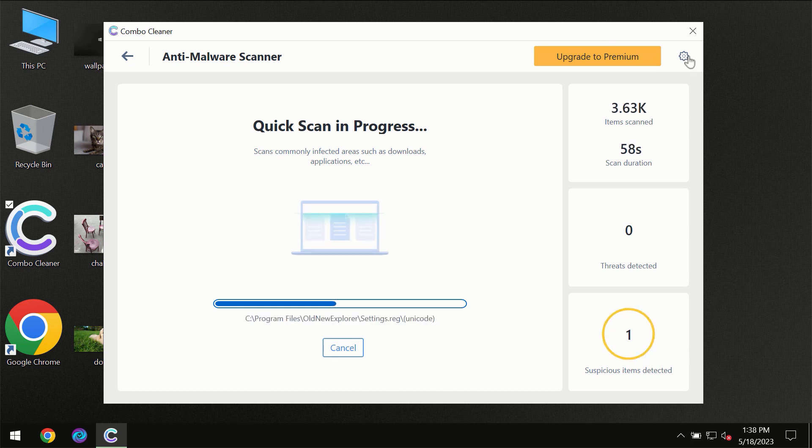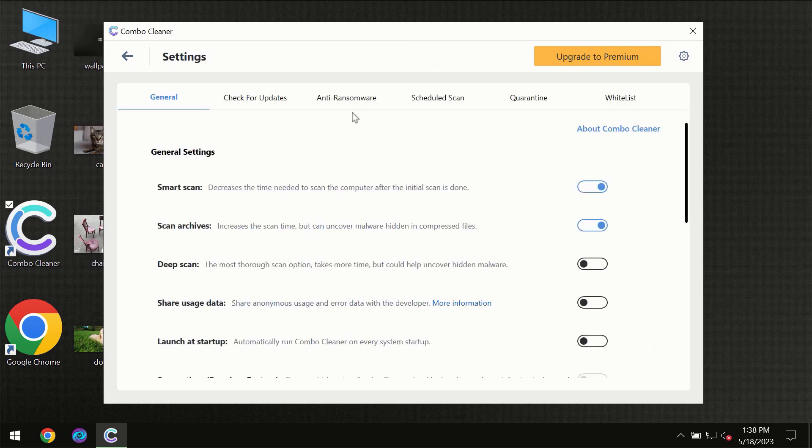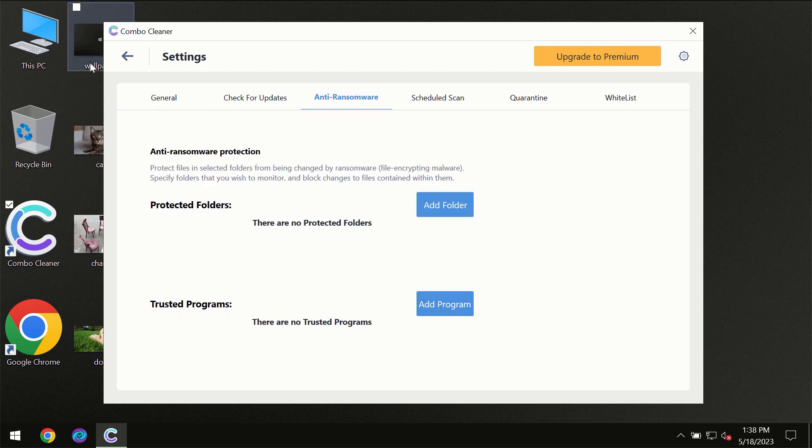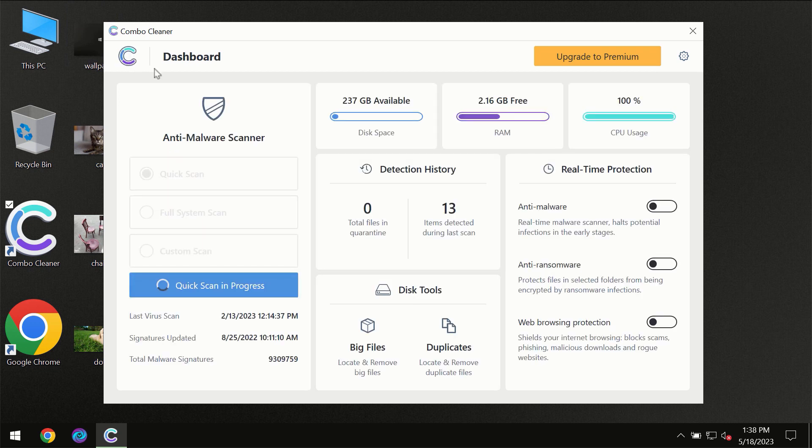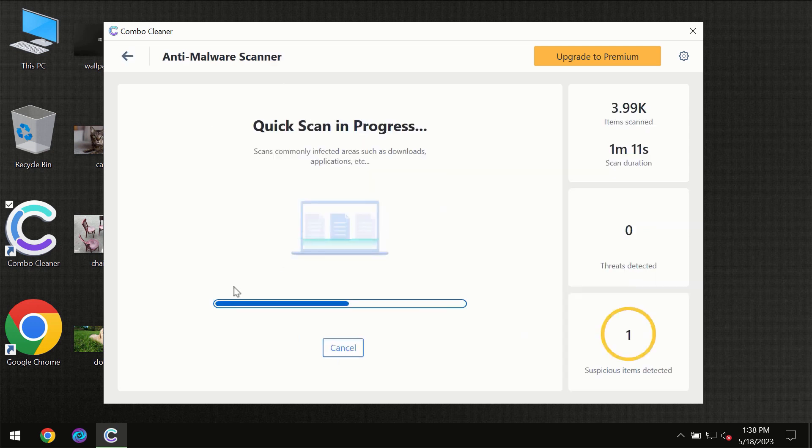I want to emphasize your attention on several features, for instance the anti-ransomware feature which will always protect your files against ransomware attacks. This feature is part of the premium license though.